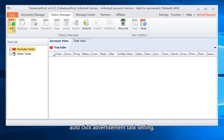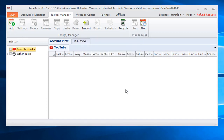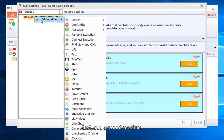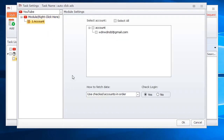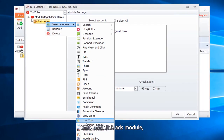Autoclick Advertisement Task Setting. Add Modules first, then add the Account Module. Then add the Click Add Module.